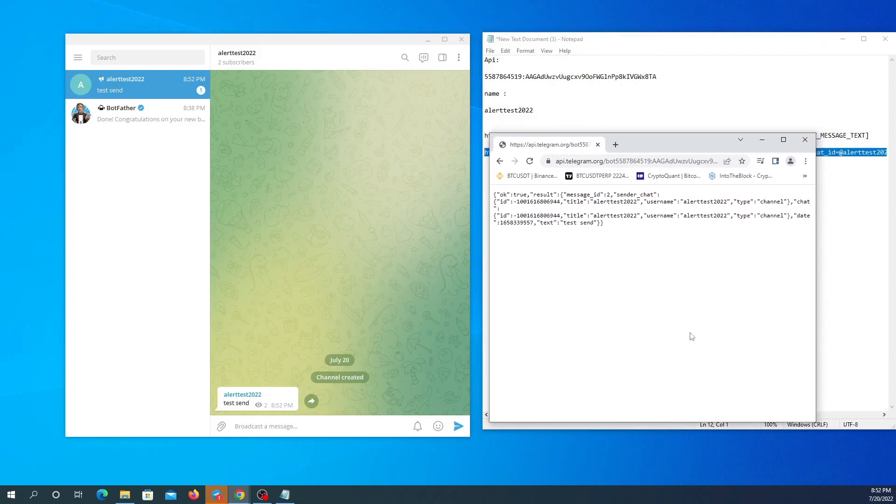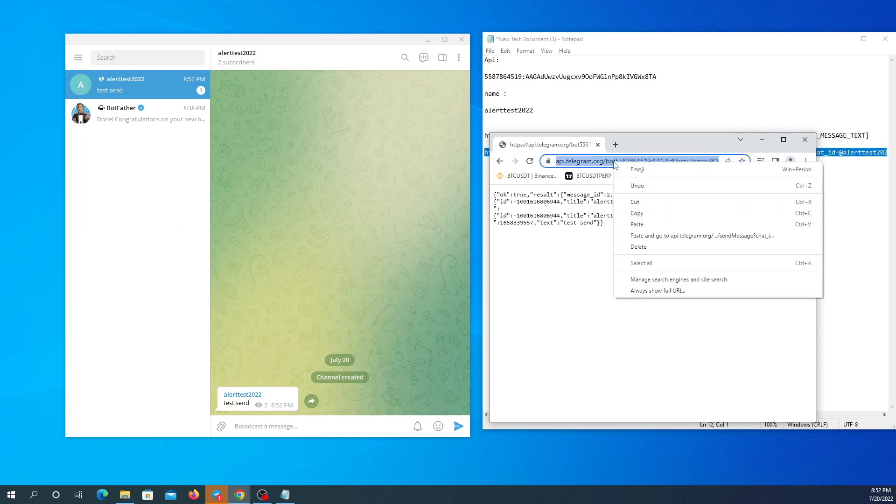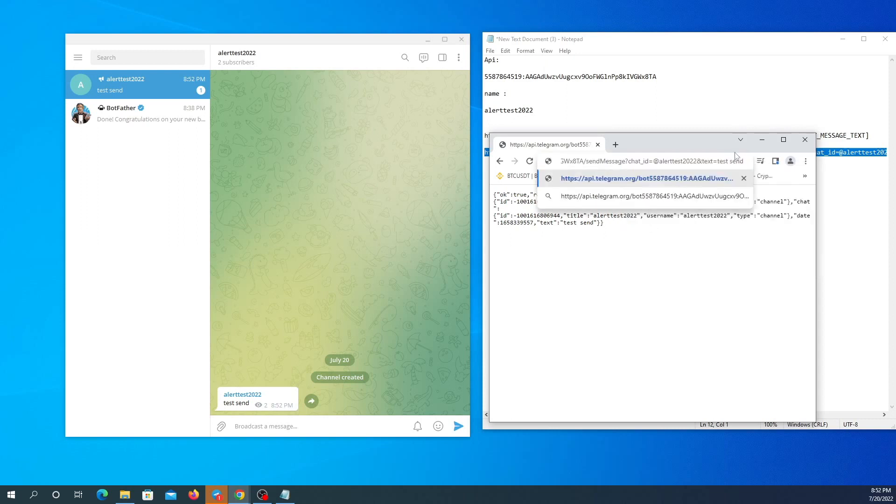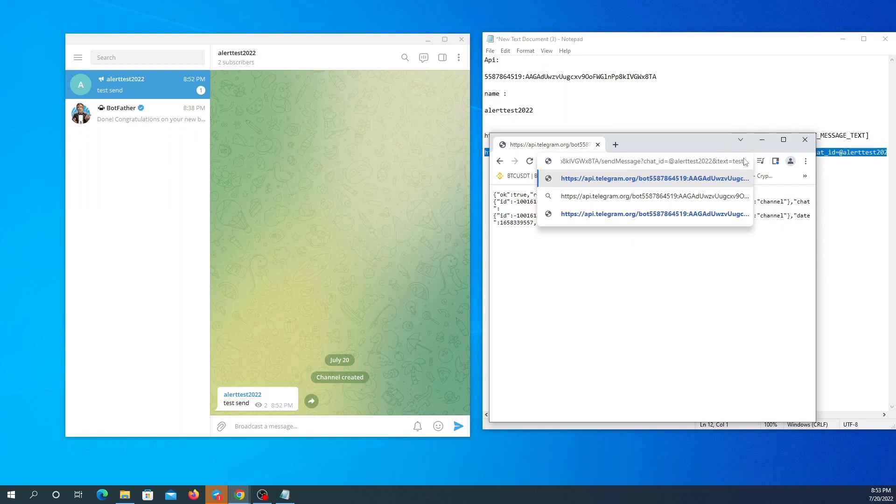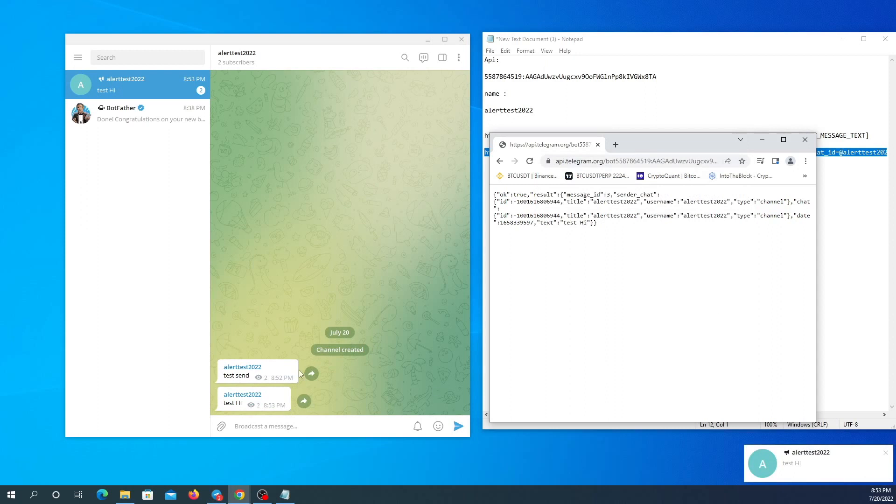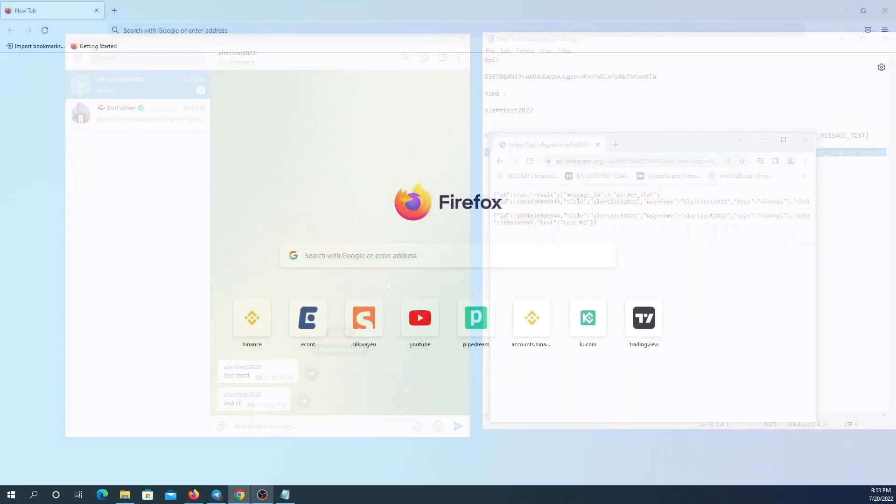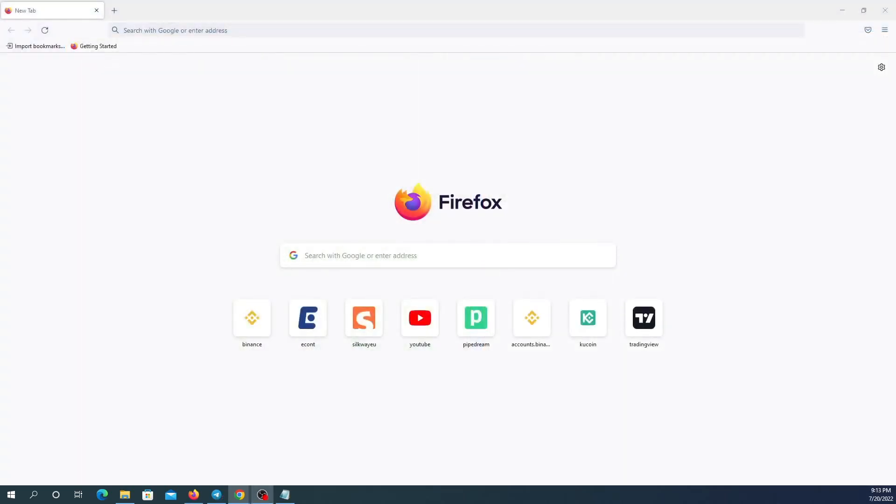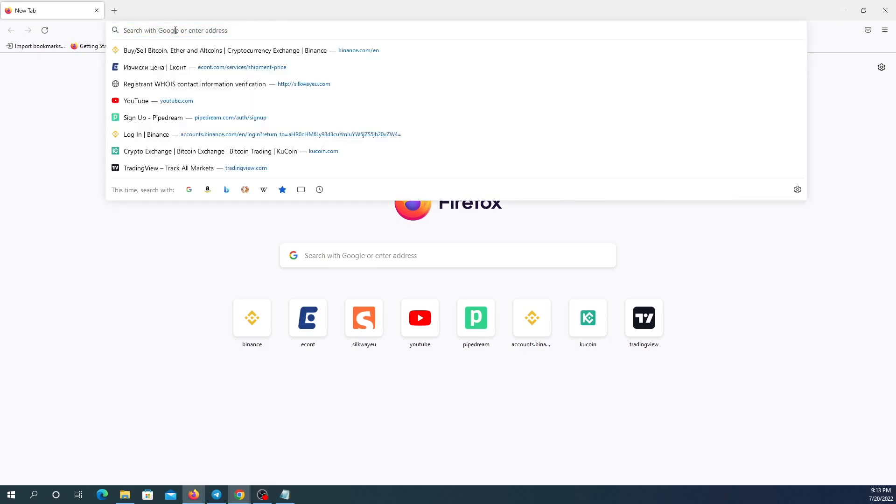I am going to test it one more time by changing the message. Test, test, hi. And here is the second message.